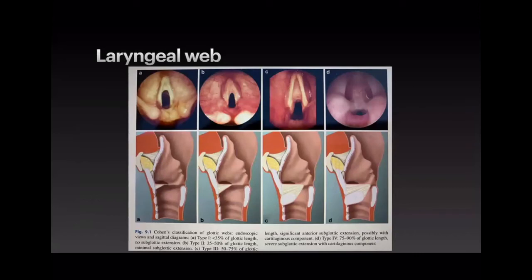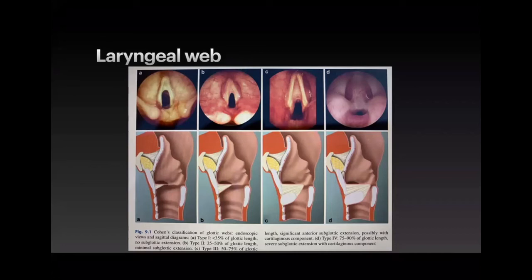Laryngeal webs are rare but important to know — particularly for exams. Type 1 involves less than 35% of the glottic length, Type 2 35-50%, Type 3 50-75%, and Type 4 75-90%. Management depends on the type: Type 4 may require an EXIT procedure and immediate tracheostomy, while Type 1 may only cause a hoarse voice with little effect on breathing.